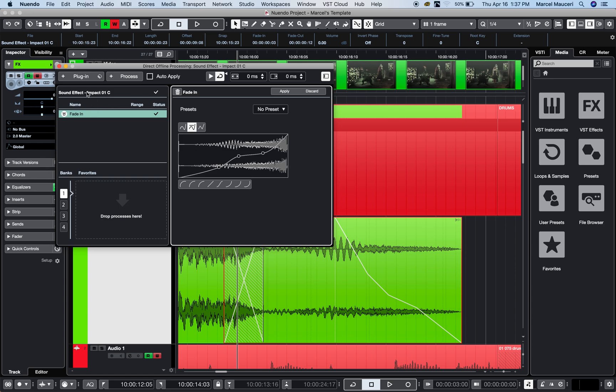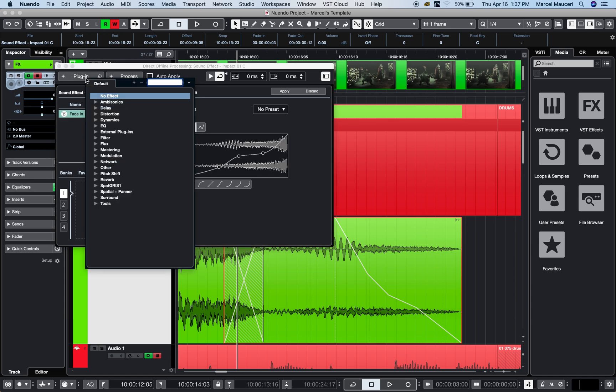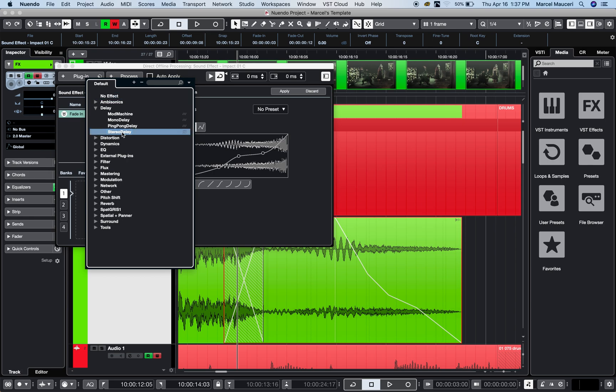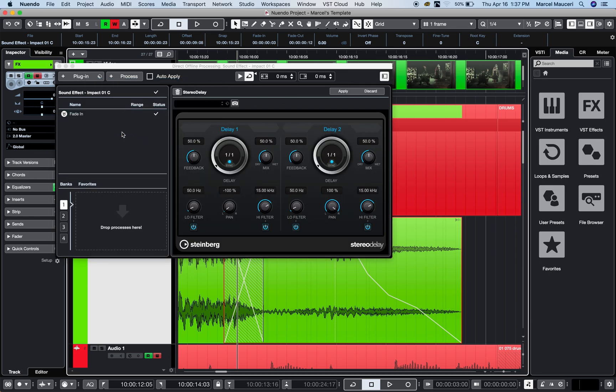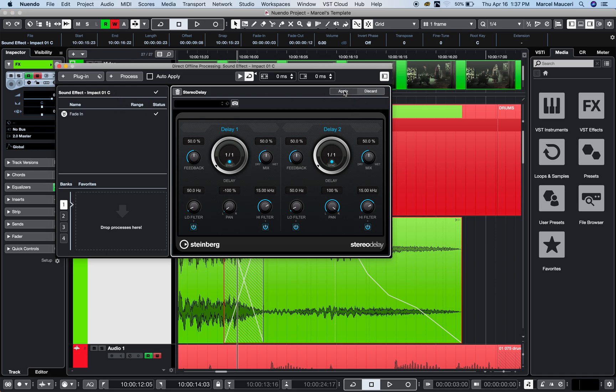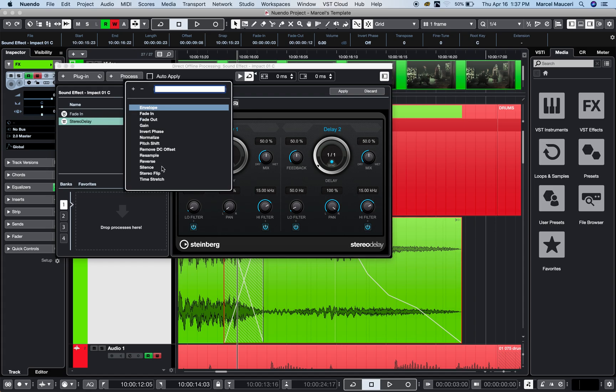I can go to plug-in and let's say we do a stereo delay. Since it's a stereo track, it opens automatically here. You can preview it by playing it back and hearing how it sounds. Once you've done your tweaking and really like it, you can just apply that. You can see it adds another function here. Now I'm doing another process.